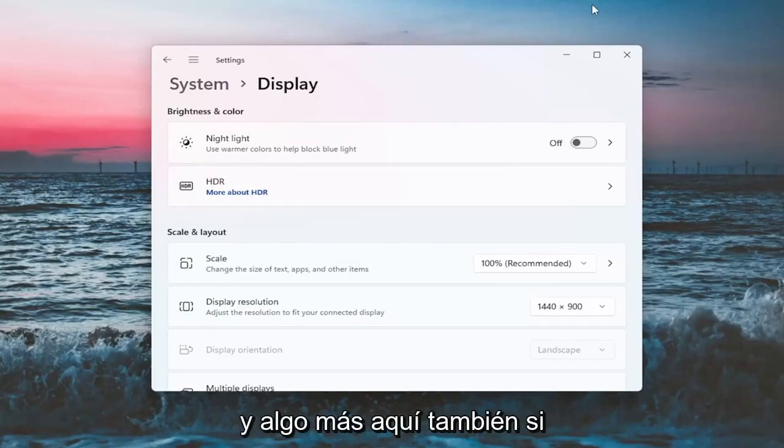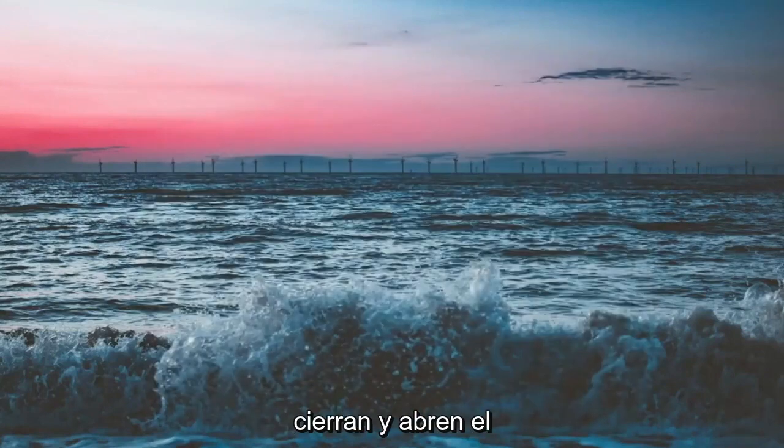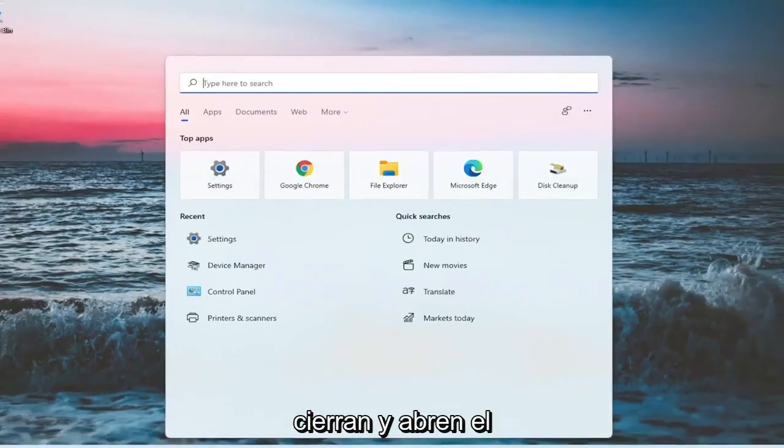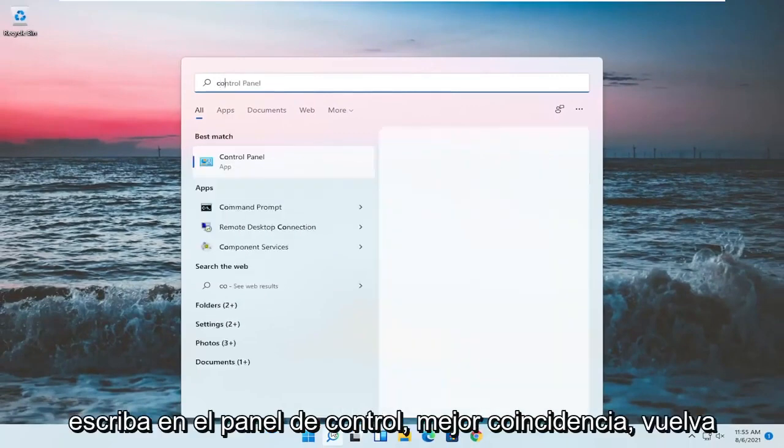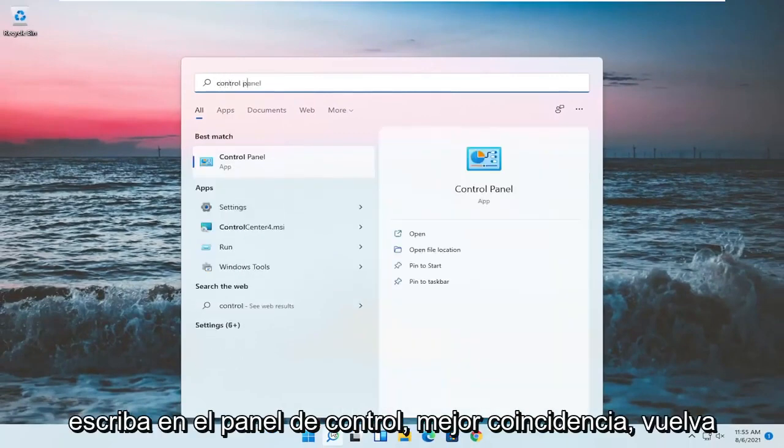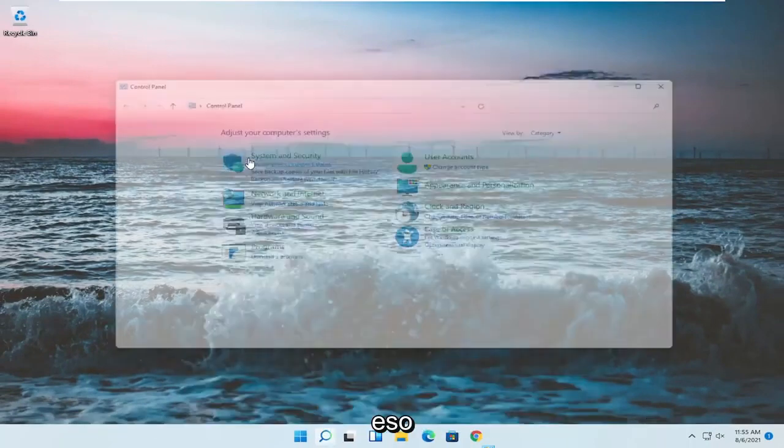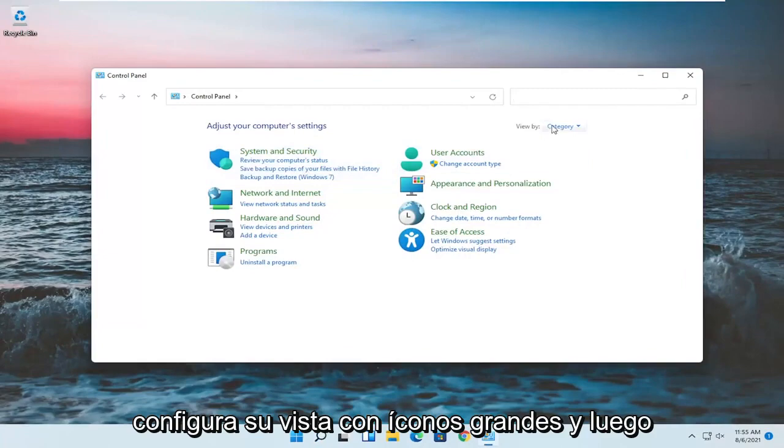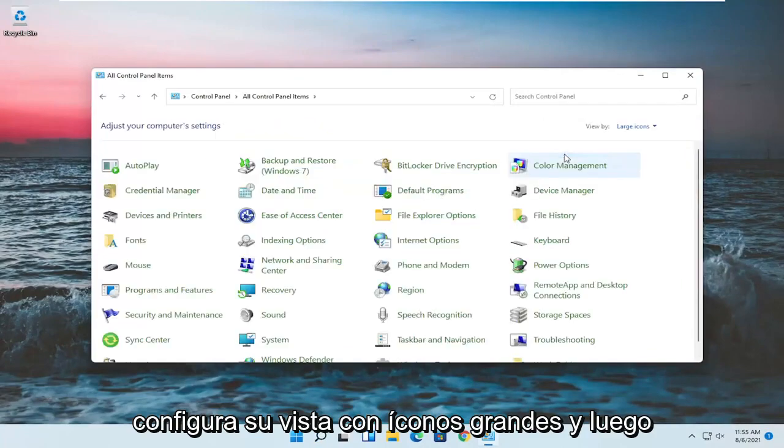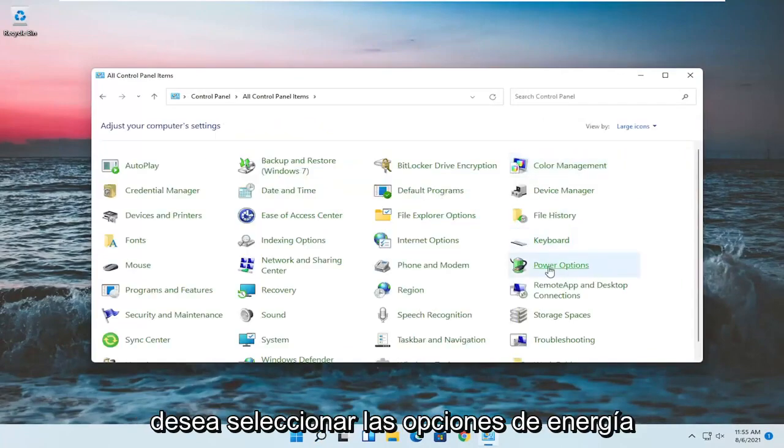And something else here as well, if you close out of here, open up the search menu, type in control panel. Best match should come back with control panel. Go ahead and open that up. Set your view by to large icons. And then you want to select power options.